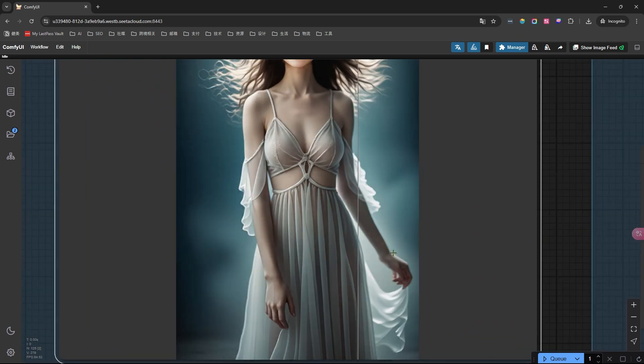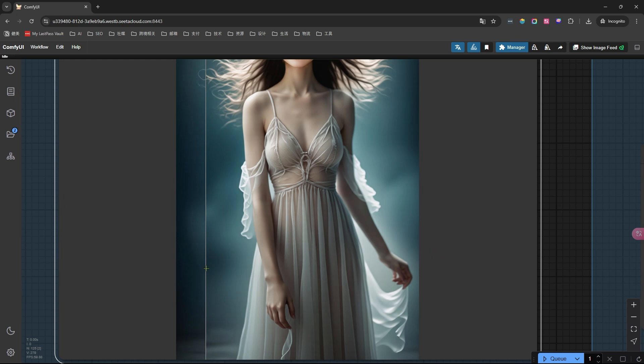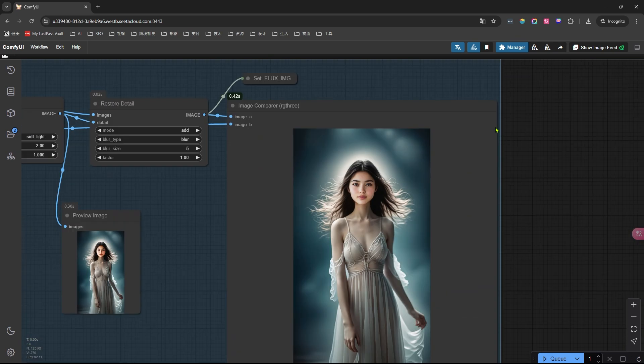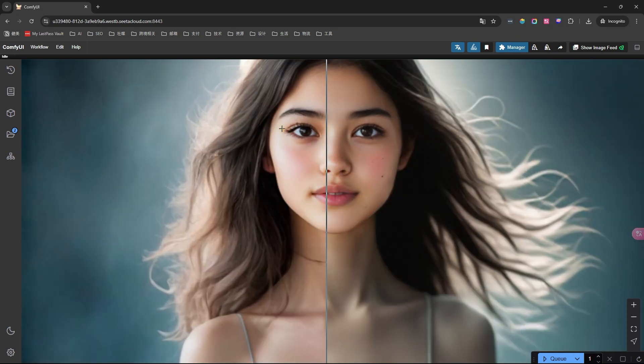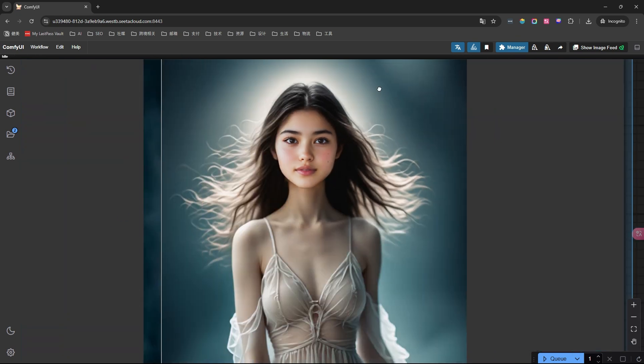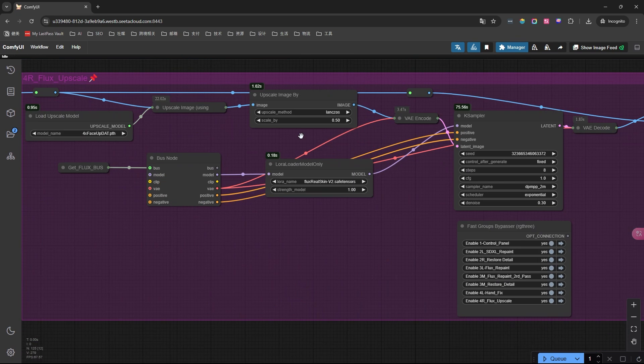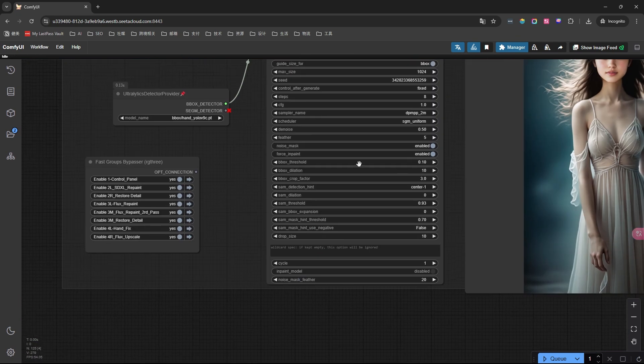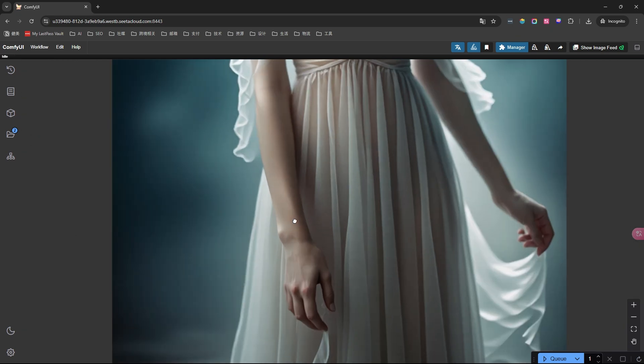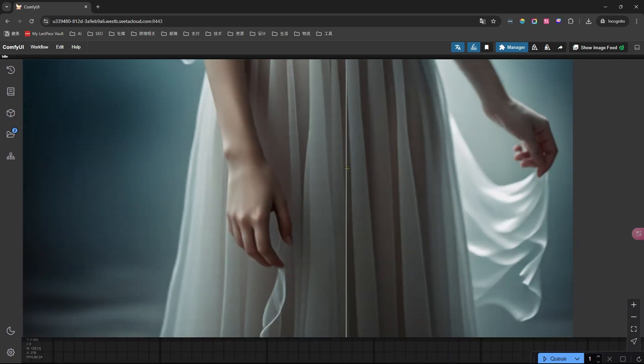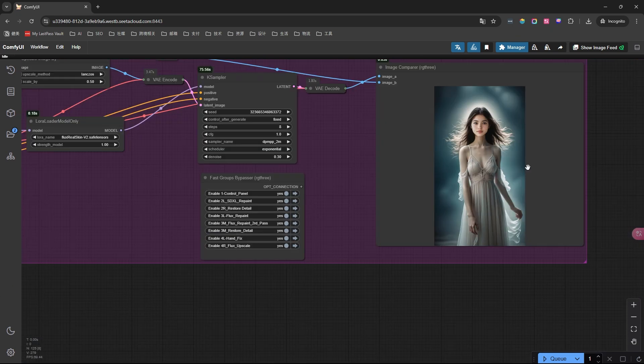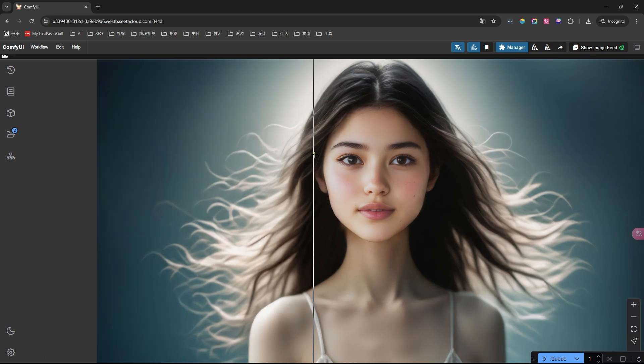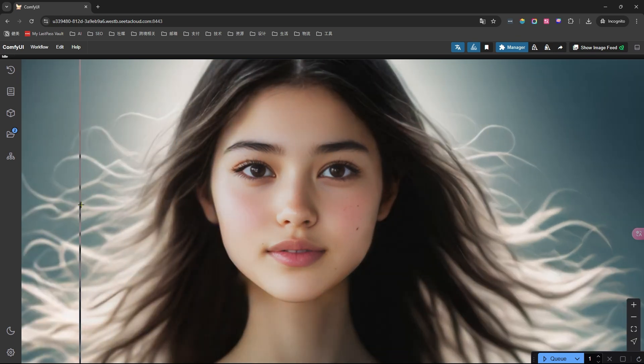While these repainting steps improve the image, they can slightly blur some visual details. To counteract this, the node group on the right restores those fine details in the face. Further down, there's another node group specifically for hand repair, which refines the hand details. Finally, we perform a two-stage upscale. This final step enhances the finer details, especially in areas like the eyelashes, skin texture, and lips, giving the image a polished, high-res finish.